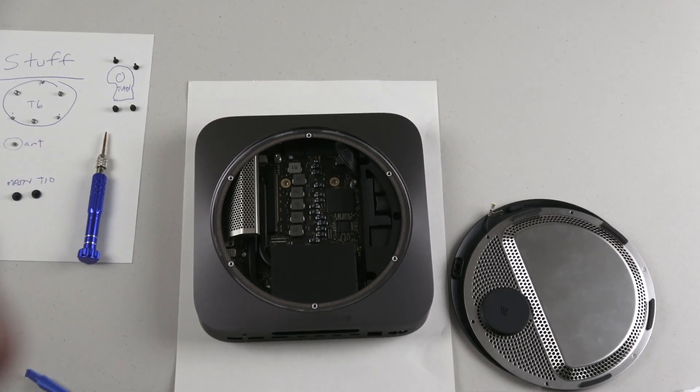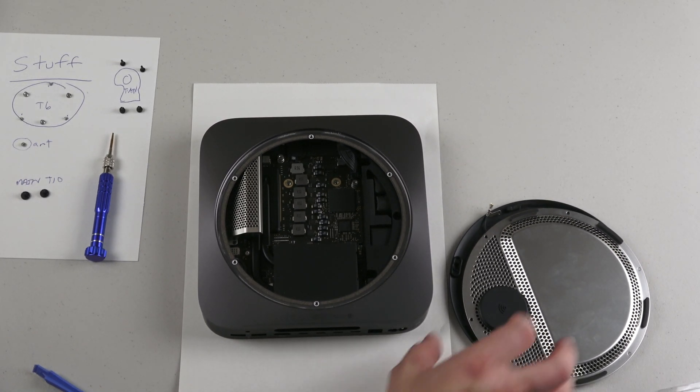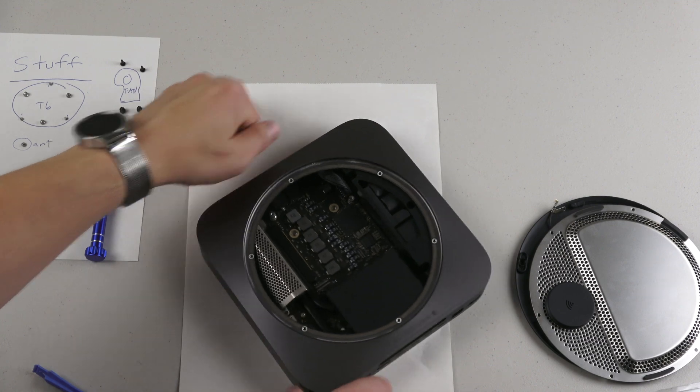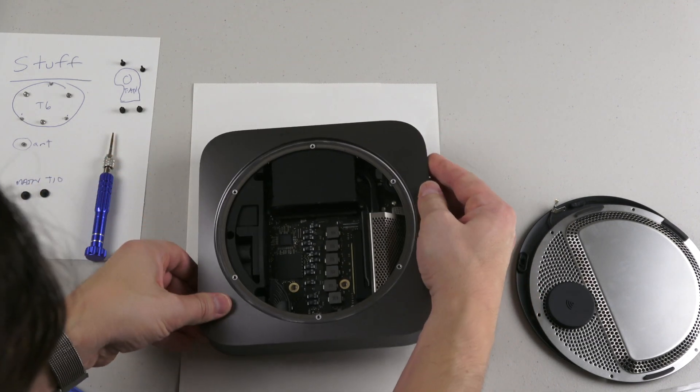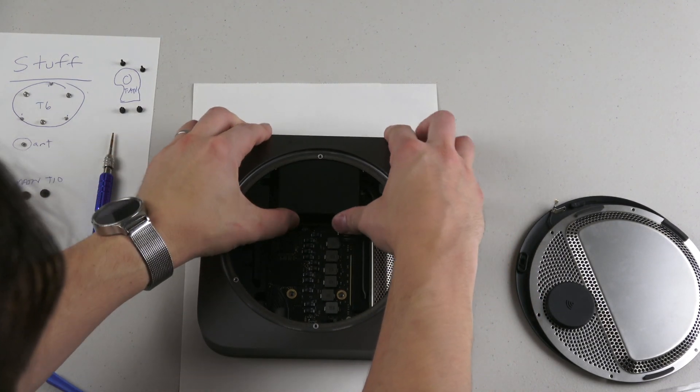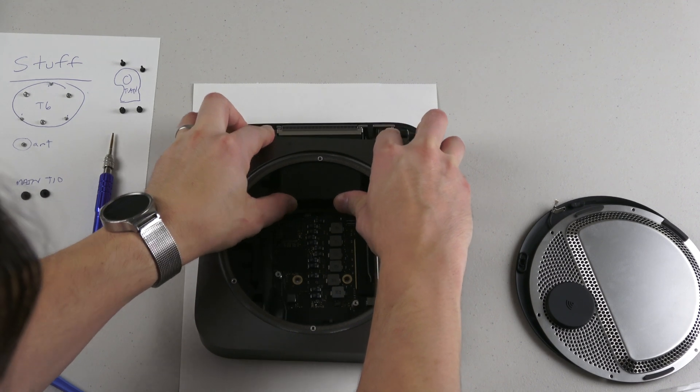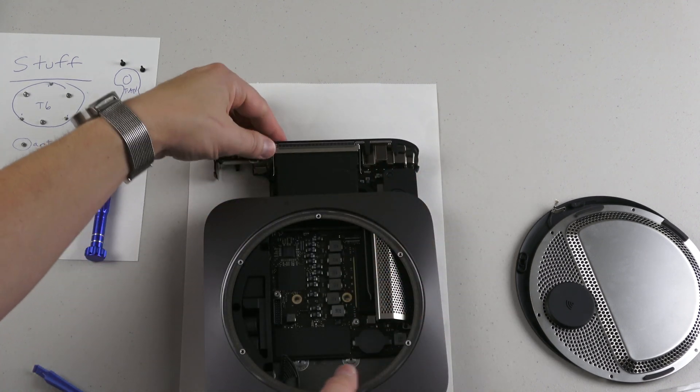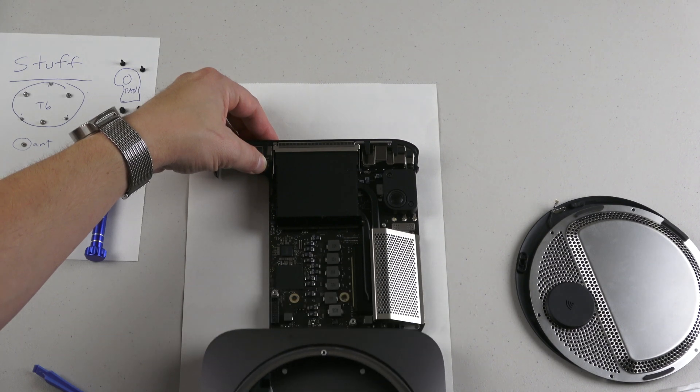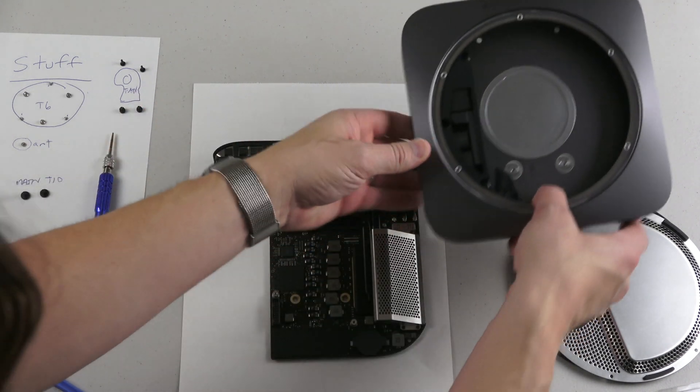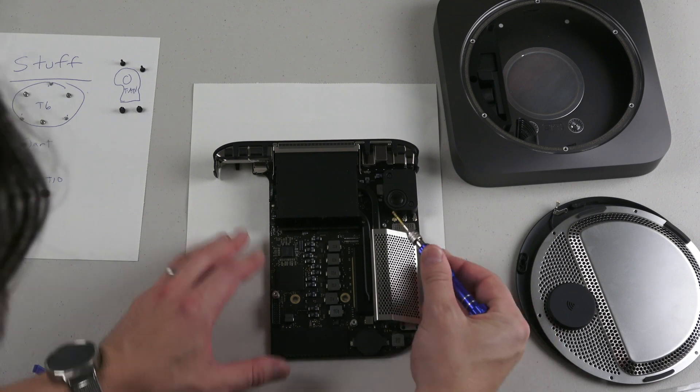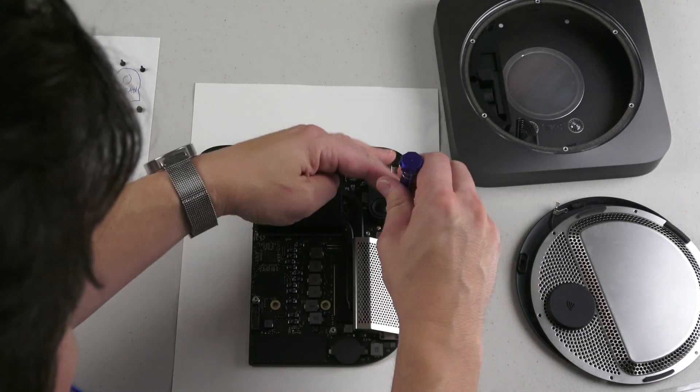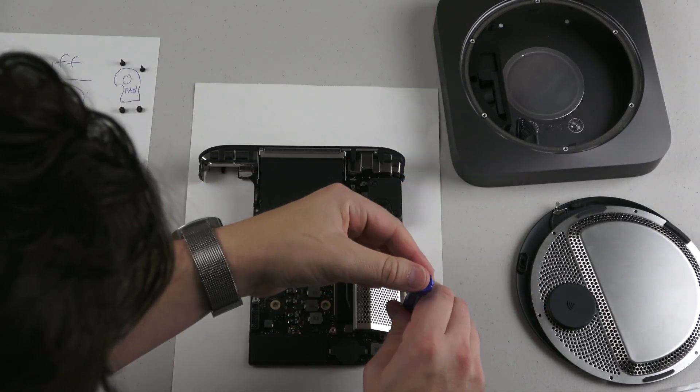Next, two T10 Torx screws. Take those off. Now from all the videos I've watched, apparently the next step is the most nerve-wracking. Here we go, turning it around. You can see a little bit of dust. There we are. Now this is the RAM right here, and there's four T5 Torx screws that we've got to take off.